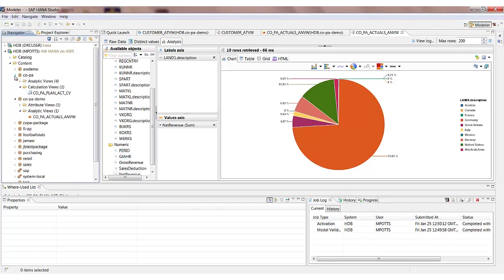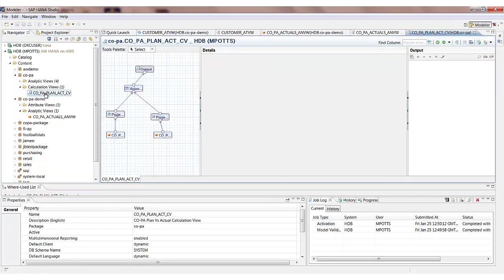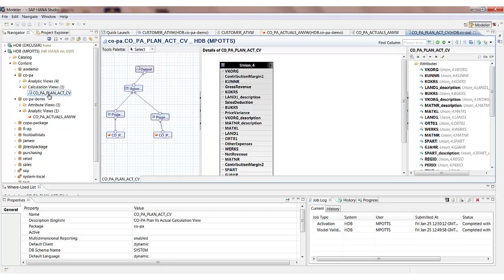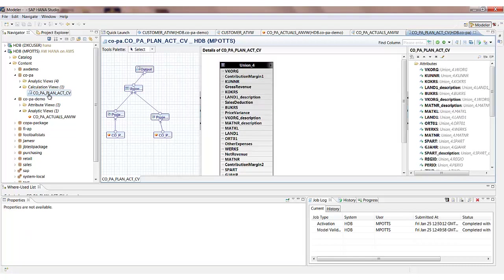In this particular case, the calculation view has already been built for us. We can go and have a look at how it's been configured. There's two different ways we can model a calculation view. We can either model it graphically, like in this example, or we can model it using SQL script, which is the programming language of SAP HANA.